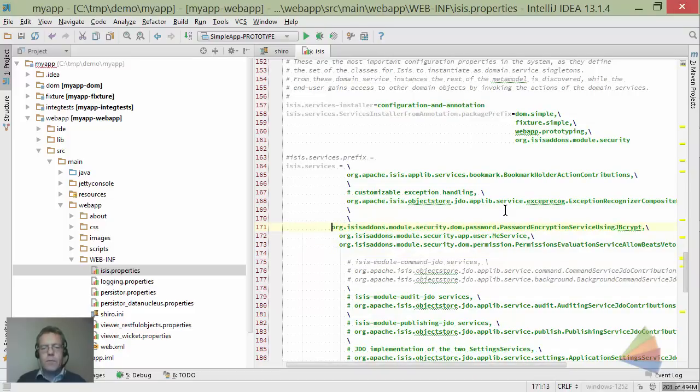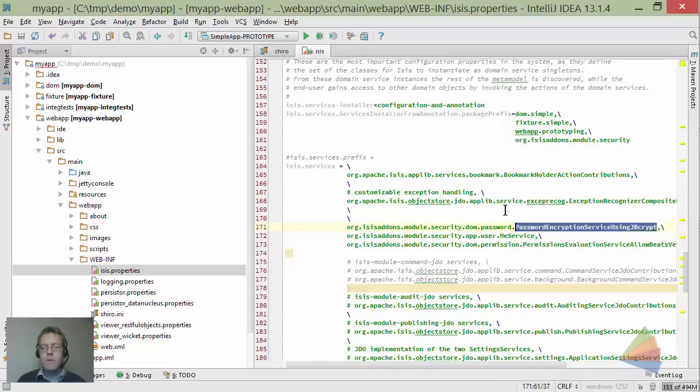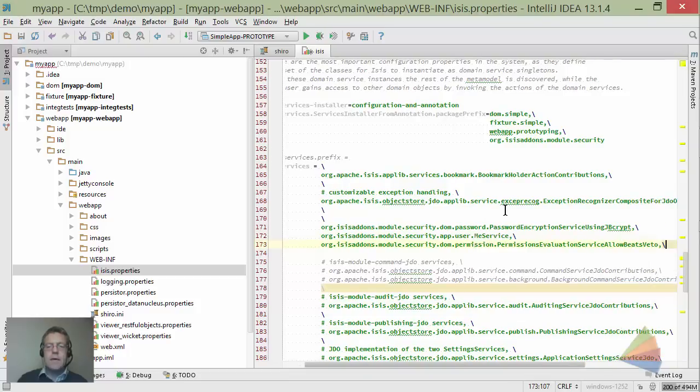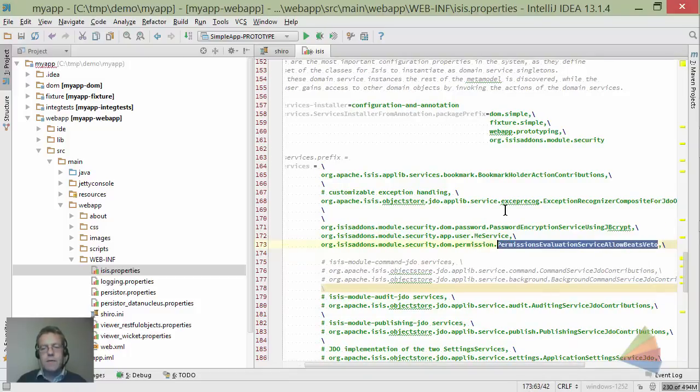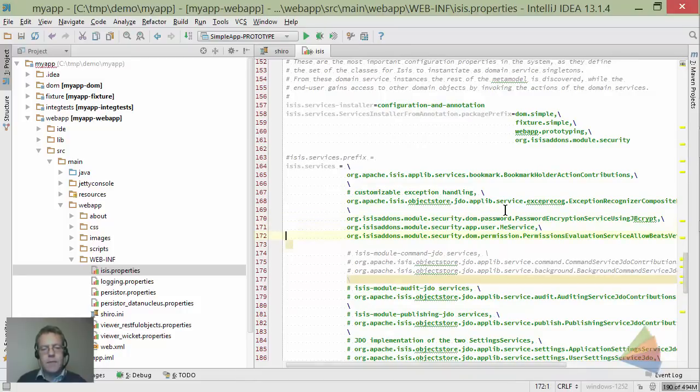One is an implementation of a password encryption service for the mechanism by which passwords are encrypted. The me service allows the user to look up their own record. This last one is a policy you might want to change. I'm not going to go into all the details - it's all there on the readme.